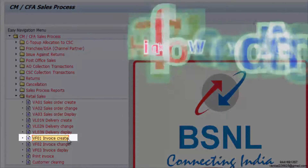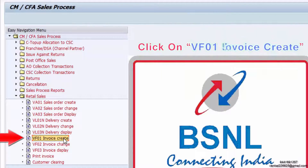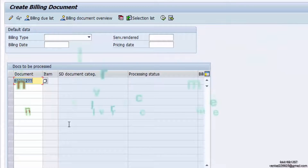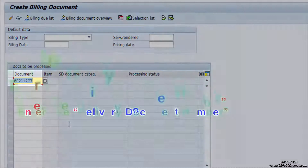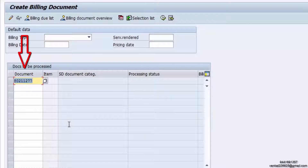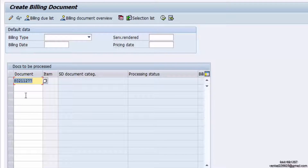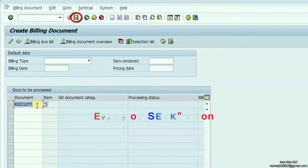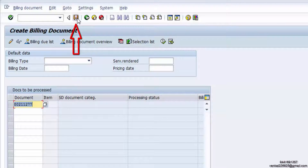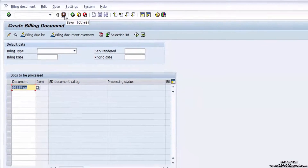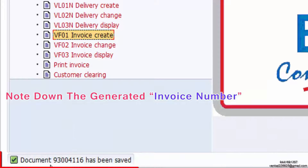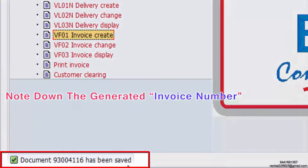Click on VL01 Invoice Create. Enter the delivery document number. Click on the Save icon. Note down the generated invoice number.